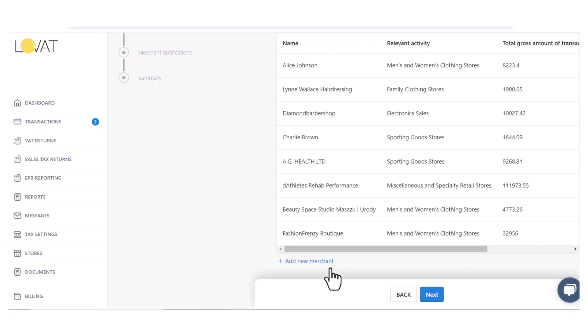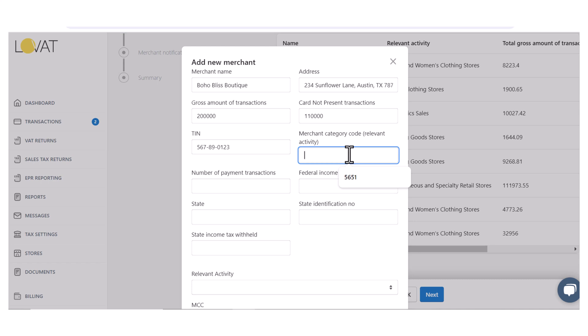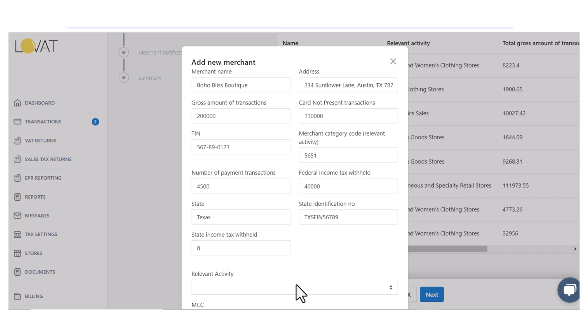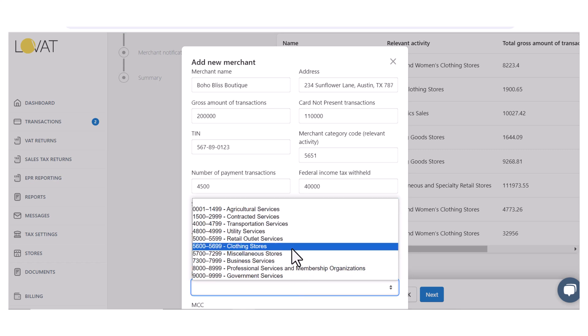To manually add a seller, we click Add and see the fields that must be filled out. It is necessary to select relevant activity and merchant category. In our case, we choose Clothing Stores.